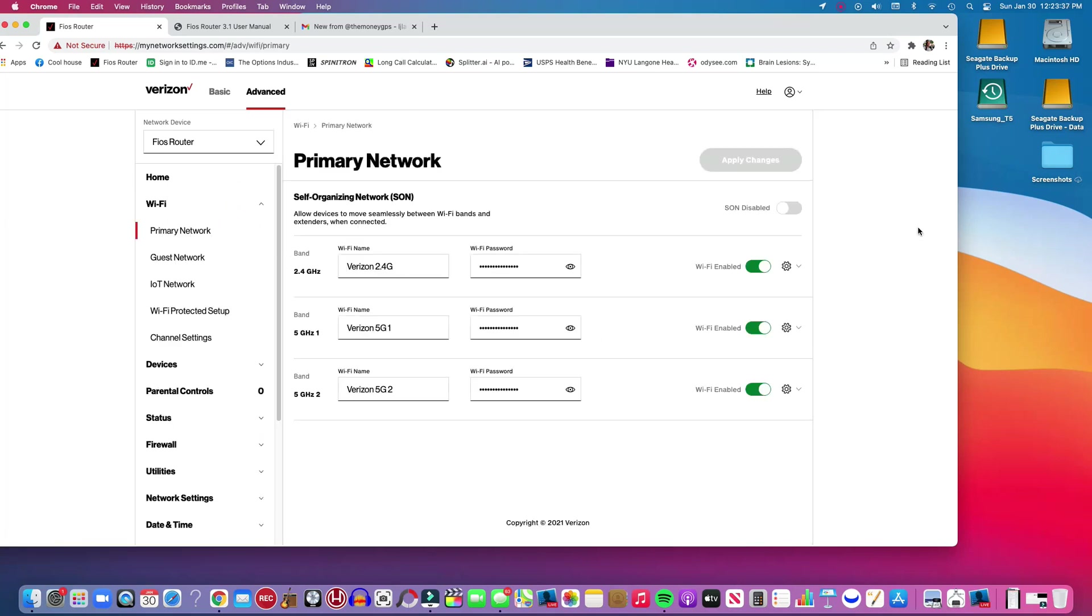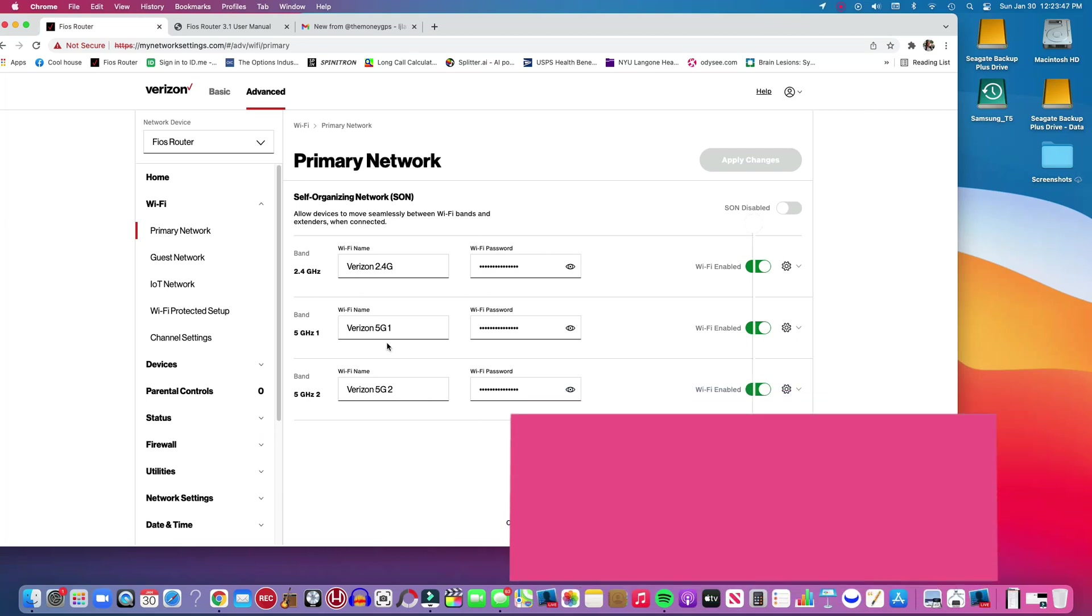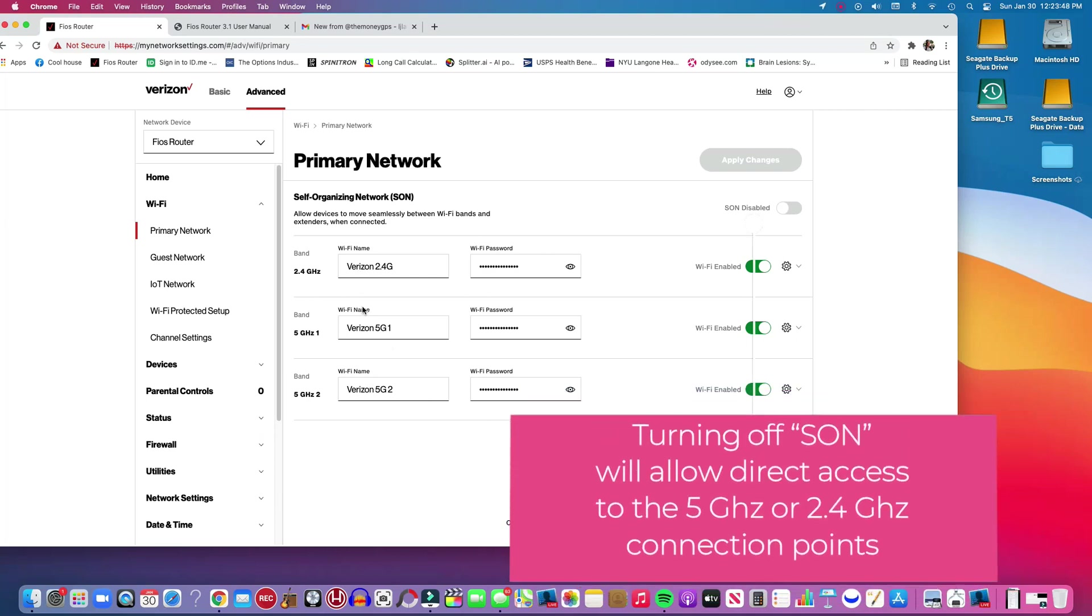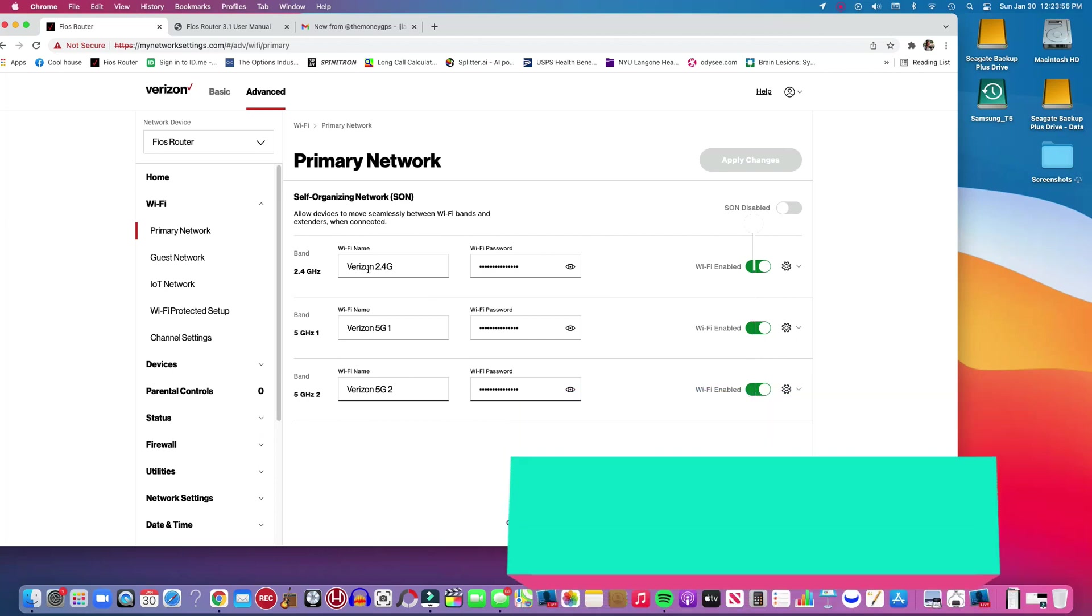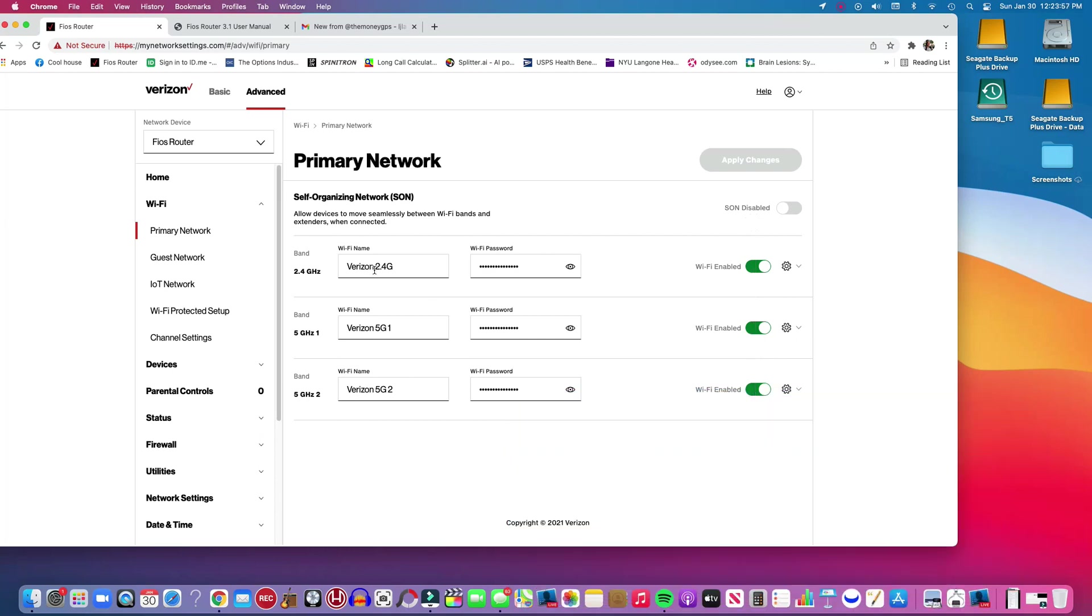You will see the ability to turn SON or Self-Organizing Network on or off. And then you'll also see the three different selections. The first one is 2.4. I renamed this. Your router will probably have some combination of letters and numbers. I renamed them just to make it easy to choose.